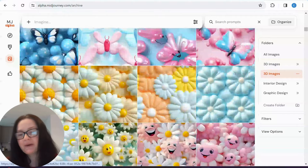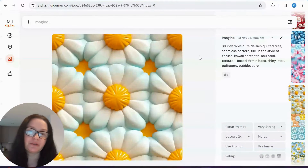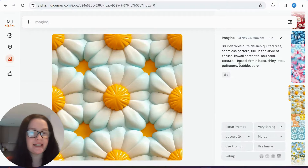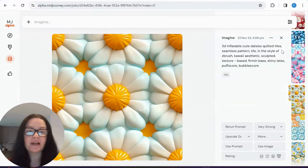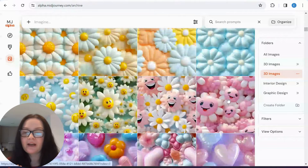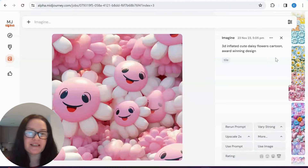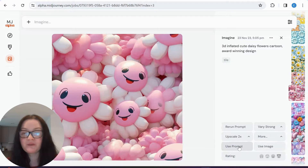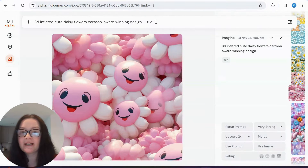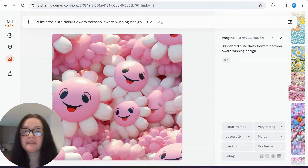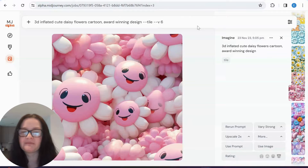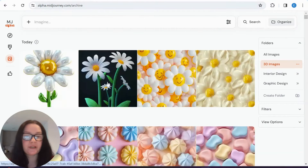I'm not going to go over how to use this website since I have another tutorial on it, but they're still absolutely lovely. What I want to do is revamp one prompt in v6. We had '3D inflatable cute daisies quilted tiles,' so the prompt is 'pretty inflated cute daisy flowers cartoon.' I'm going to press 'use prompt' to bring it up, and I'll specify that I want v6. Our prompt has now been generated in Mid Journey v6.